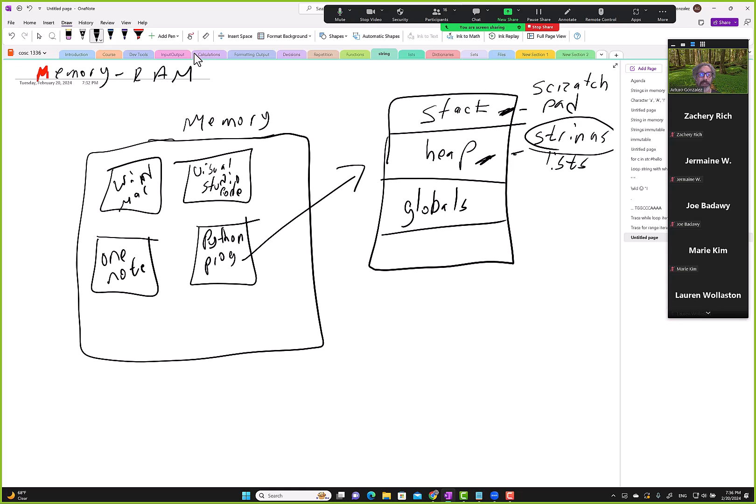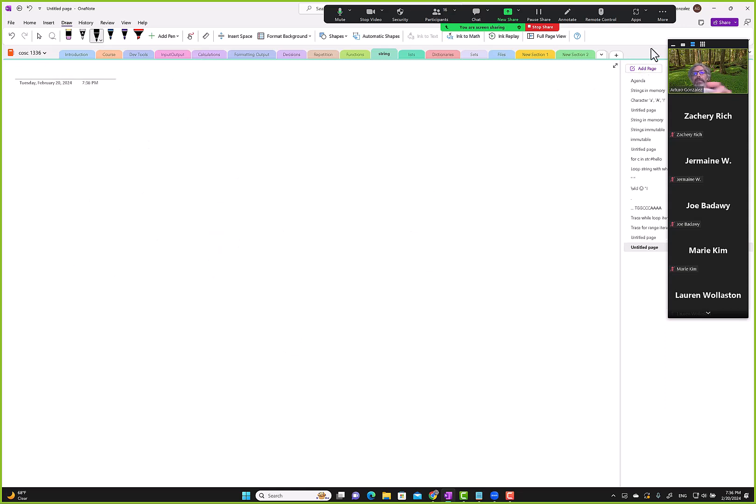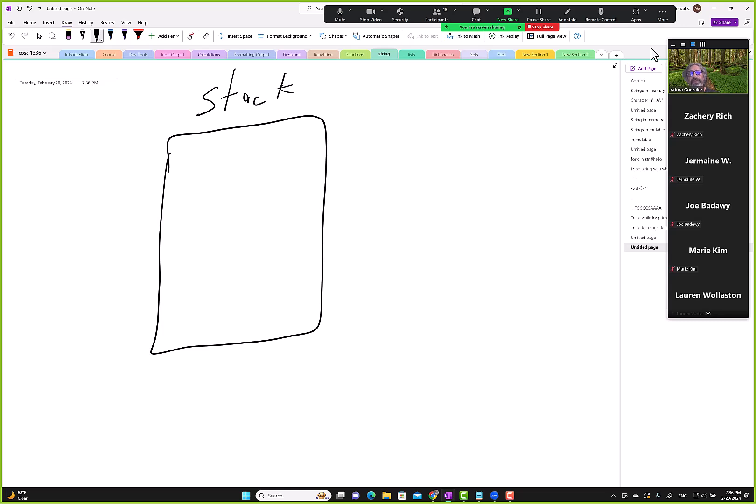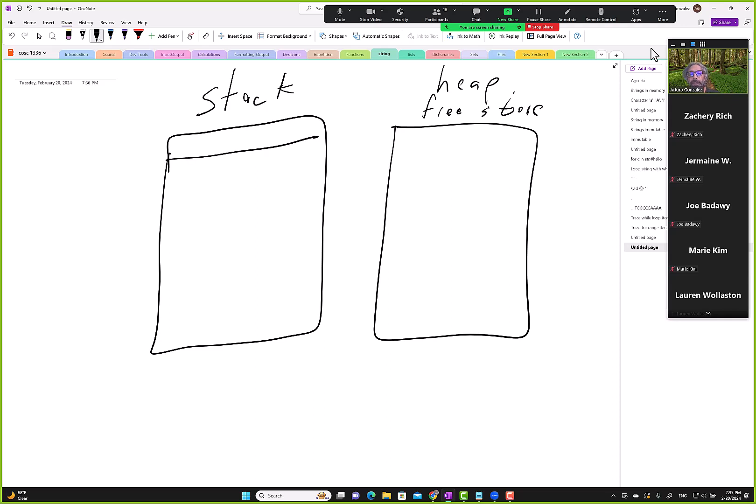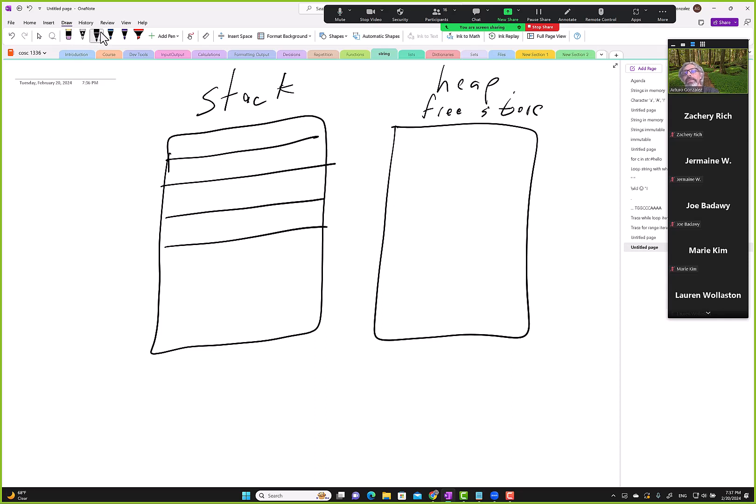If we take a peek further into stack and heap, we can go to another page and investigate it a little more. We have stack memory and then we have heap memory, usually also referred to as free store. Assuming we have something like lang equals C++. I didn't do Python because it takes more letters.